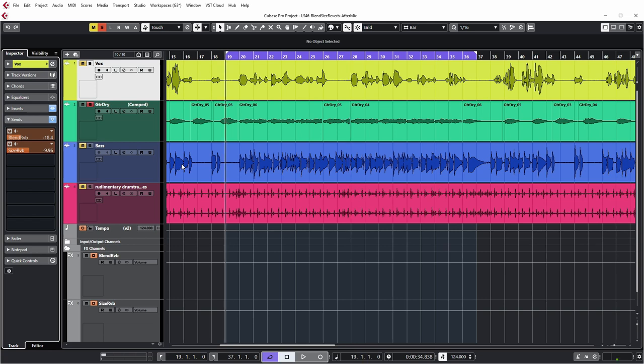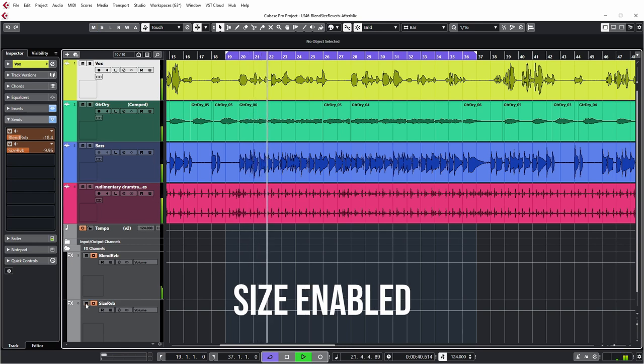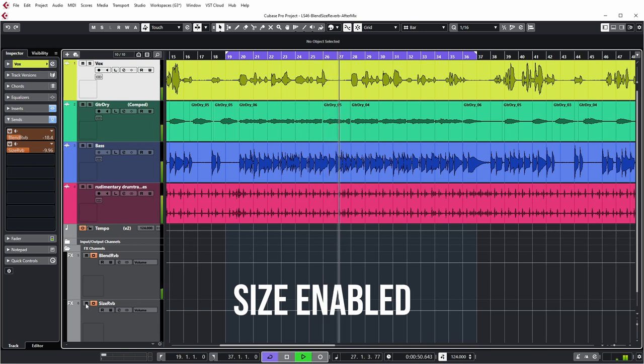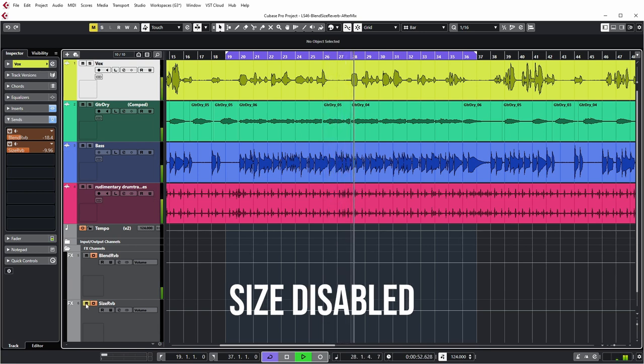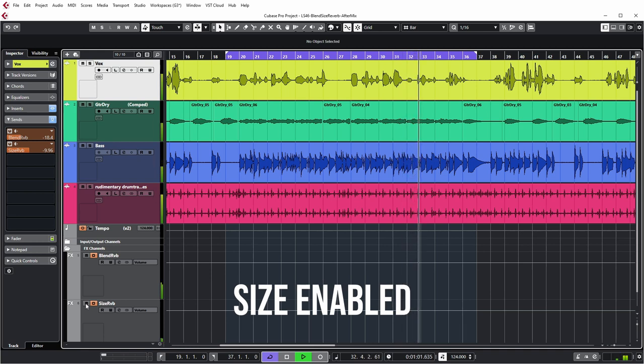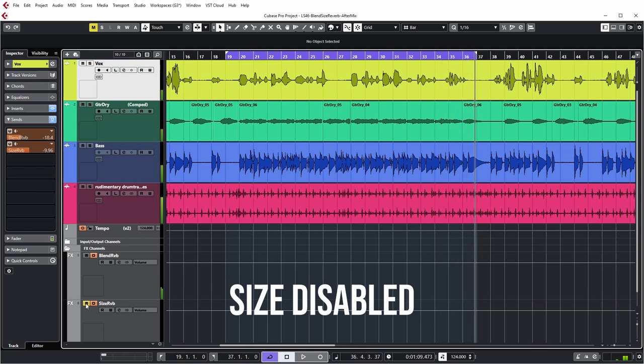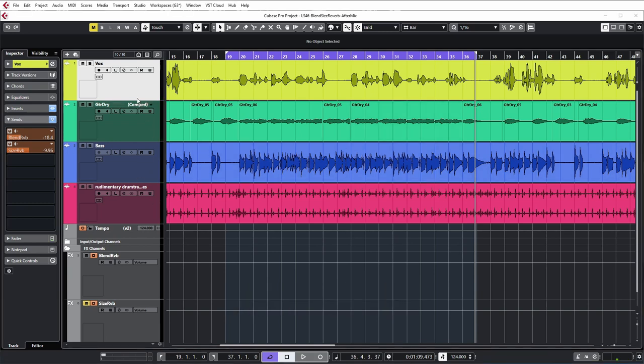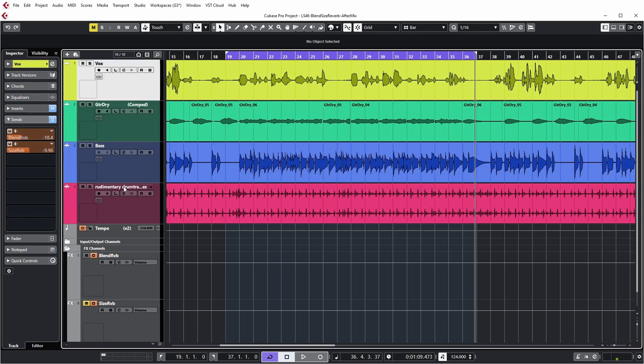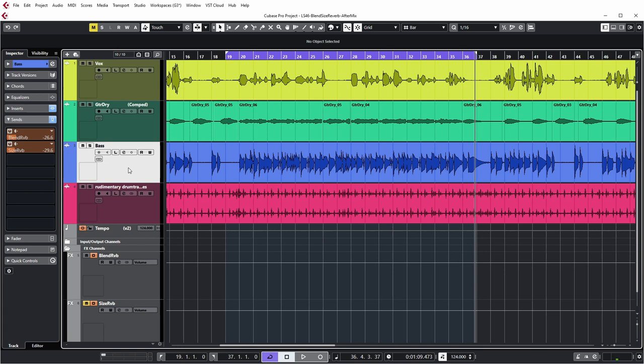Let's turn on the size reverb for the whole mix and listen to it with and without. As you can see I've added quite a bit of blend and size on the guitar to make it stand back a bit. Vocal, medium. I've added very little on the bass guitar because typically a bass guitar doesn't take reverb that well and you don't want to have a lot of low end in your reverb. But still I add a little bit of both blend and size to get the illusion that it was recorded in the same room.